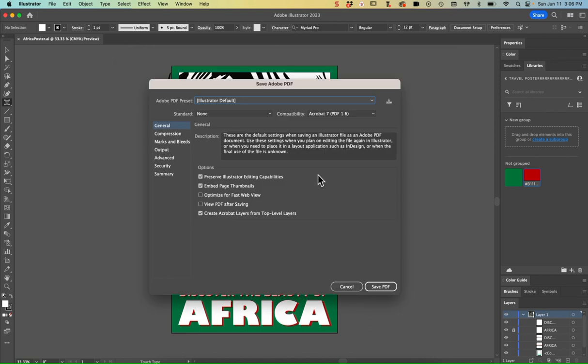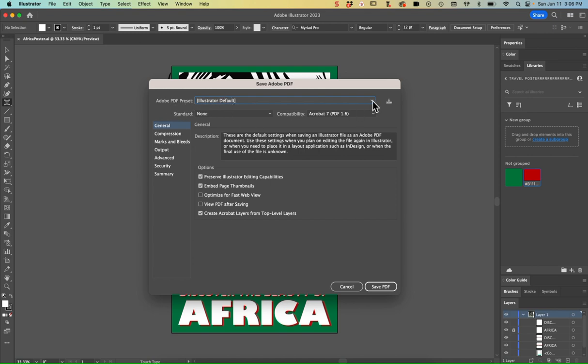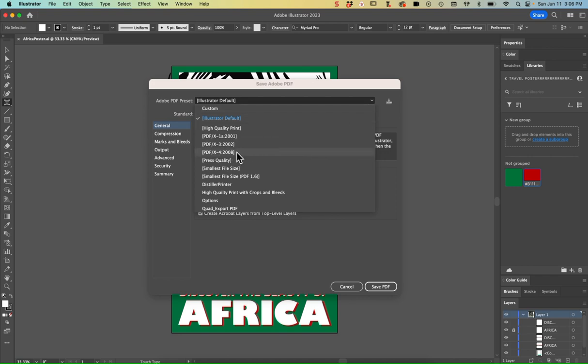Now I'm going to change my Adobe PDF preset. The default is the Illustrator default. We're going to change it for this assignment to PDF/X-4 2008. That's going to give us a nice big PDF but still allow for some downsizing so it's not too huge of a file.